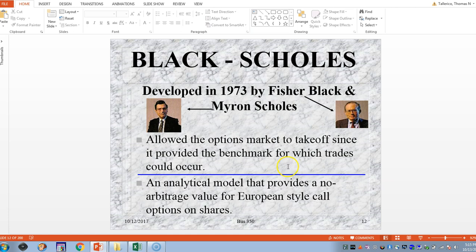Here are Myron Scholes and Fisher Black. It took them 25 years to win the Nobel Prize. The sad part is that Fisher Black passed away before the Nobel Prize was offered, so he didn't receive it. If you die before the Nobel Prize is presented, you don't get it.